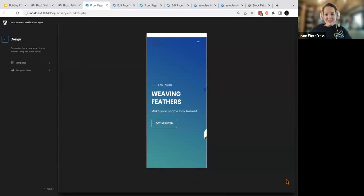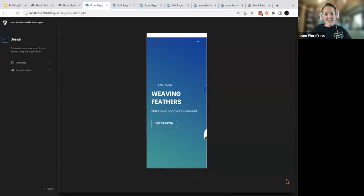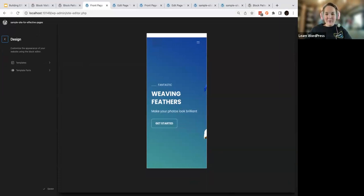Thank you all so much for joining us today. Bye! See you all later. Cheers.